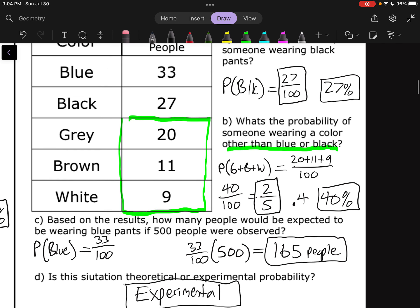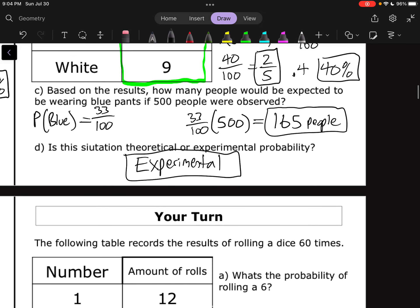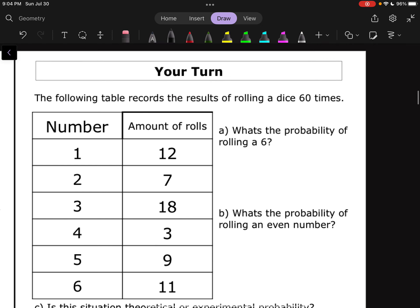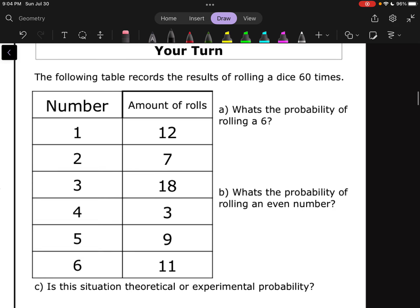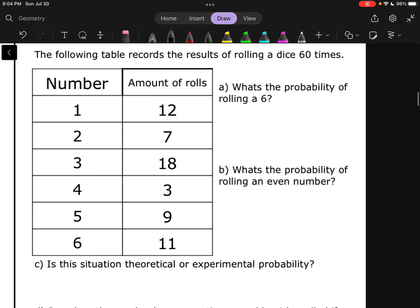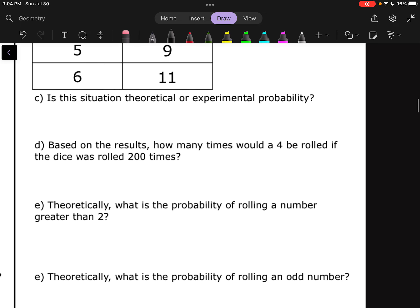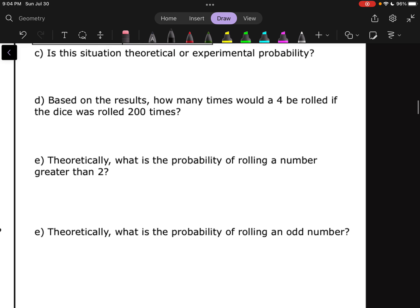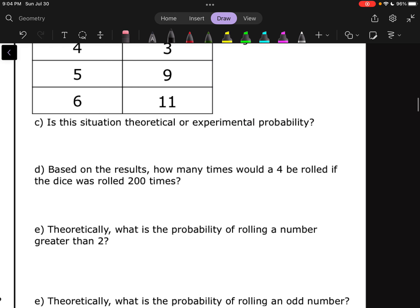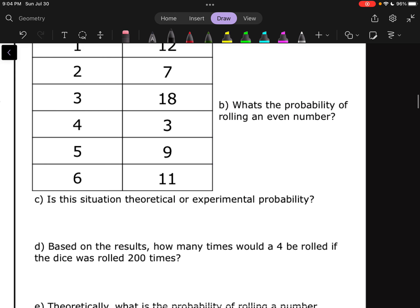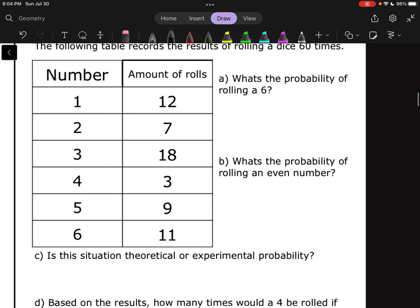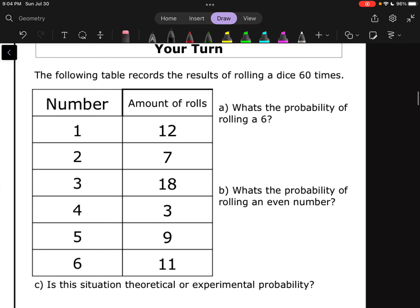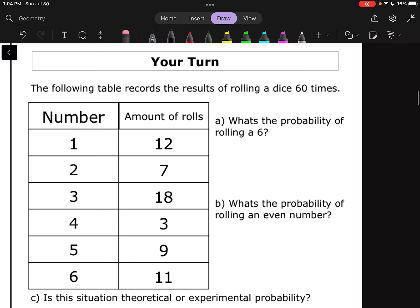Now it's your turn to try some problems. You've got a nice table and some questions. Give these a shot. Make sure you're paying attention to whether the questions are asking about experimental or theoretical probability, then come back to see how you did when you are done.